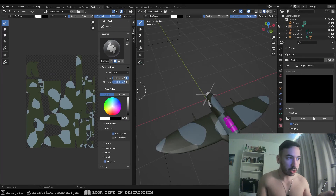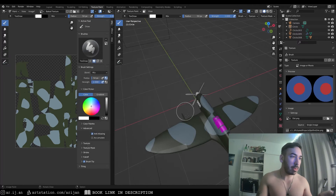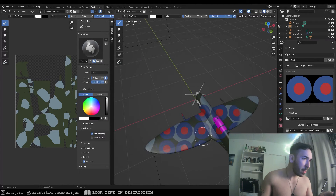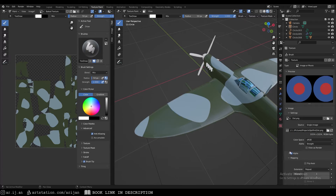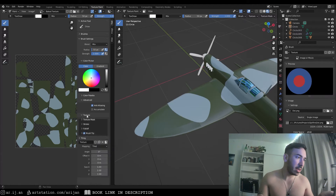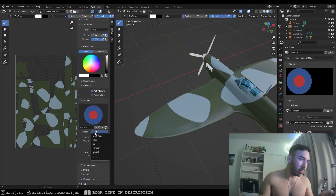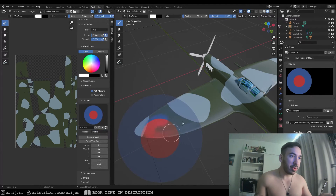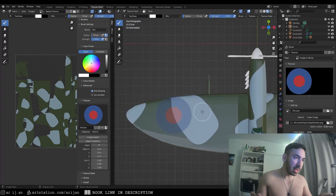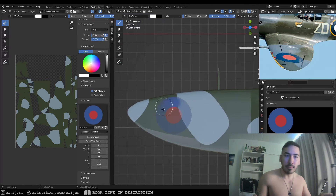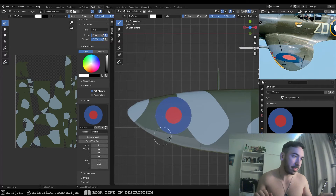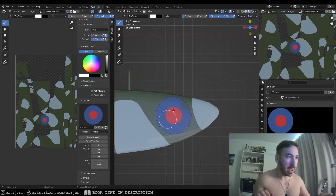We load that image into the texture painting workspace. By default it tiles, which looks ridiculous, so we go to mapping in the texture properties menu and set it to clip instead of repeat. On the left side we go to the texture menu and set the mapping to stencil. Now we get a stencil on screen, adjust it in 3D view, switch to top view, and paint over it to get the right shape on the wing.